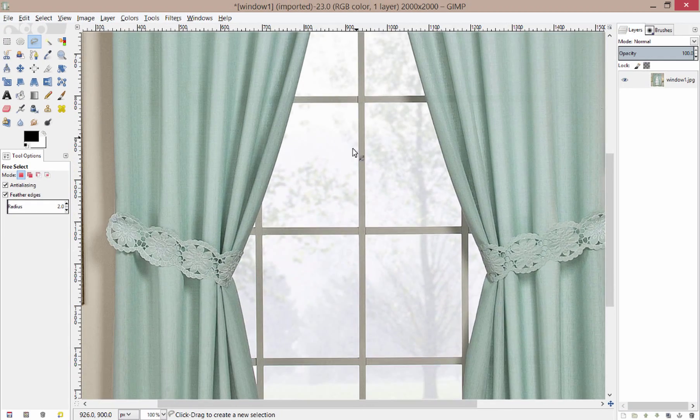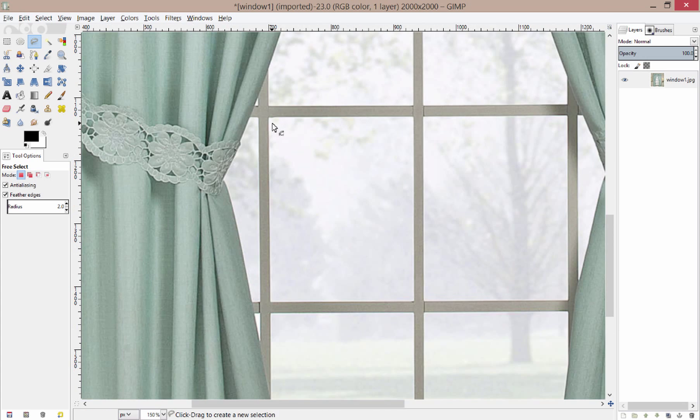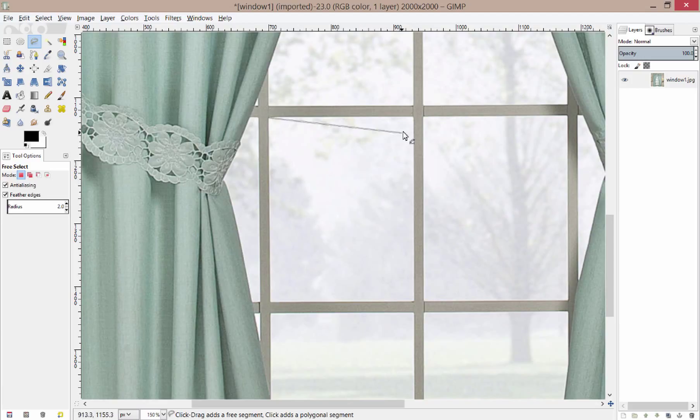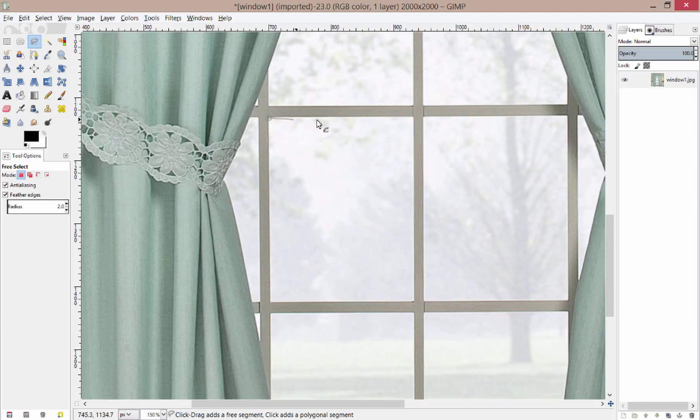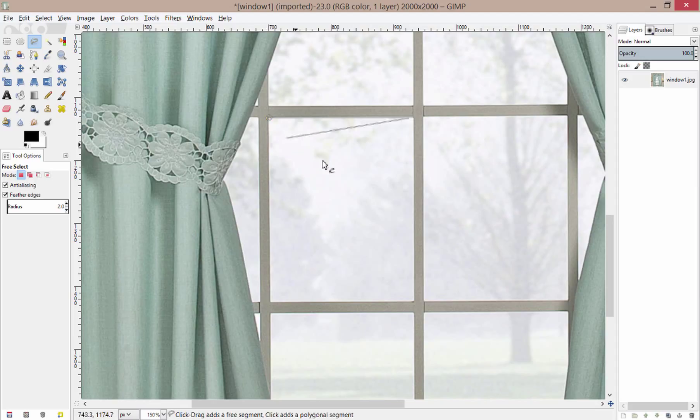And the nice thing about the free select tool is after you have a starting point, you can just simply choose a straight path for your next point in the selection. So I'm just going to choose a straight path across here and click. And now I have part of my selection. Remember, it's not a selection yet because it's not marching ants and I haven't completed the circle.